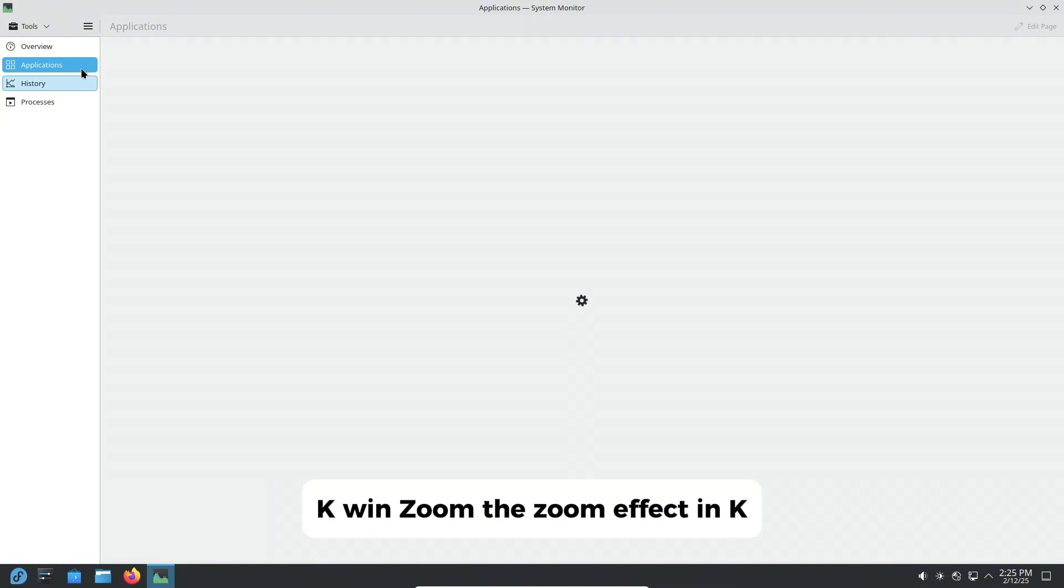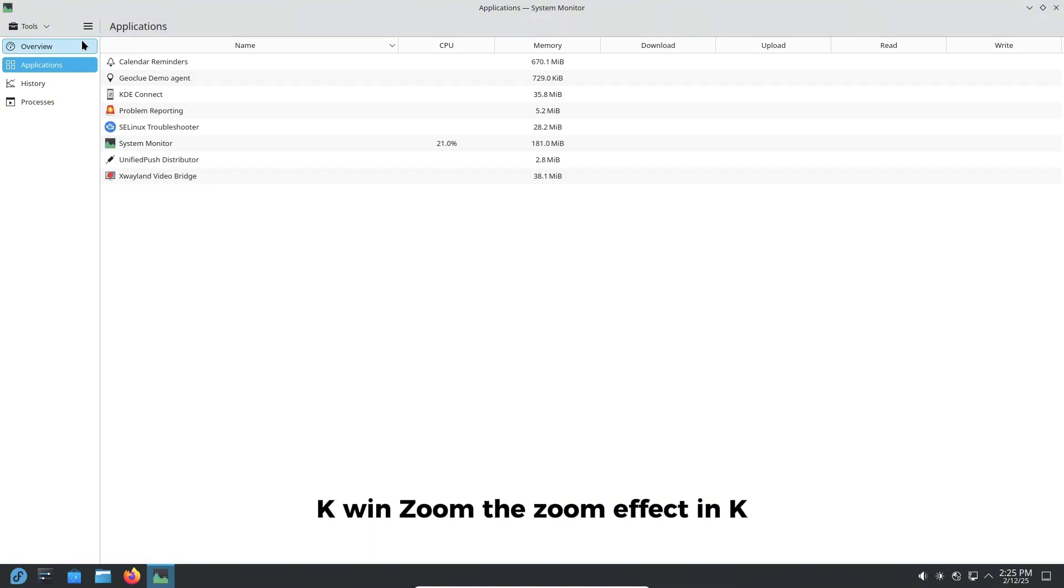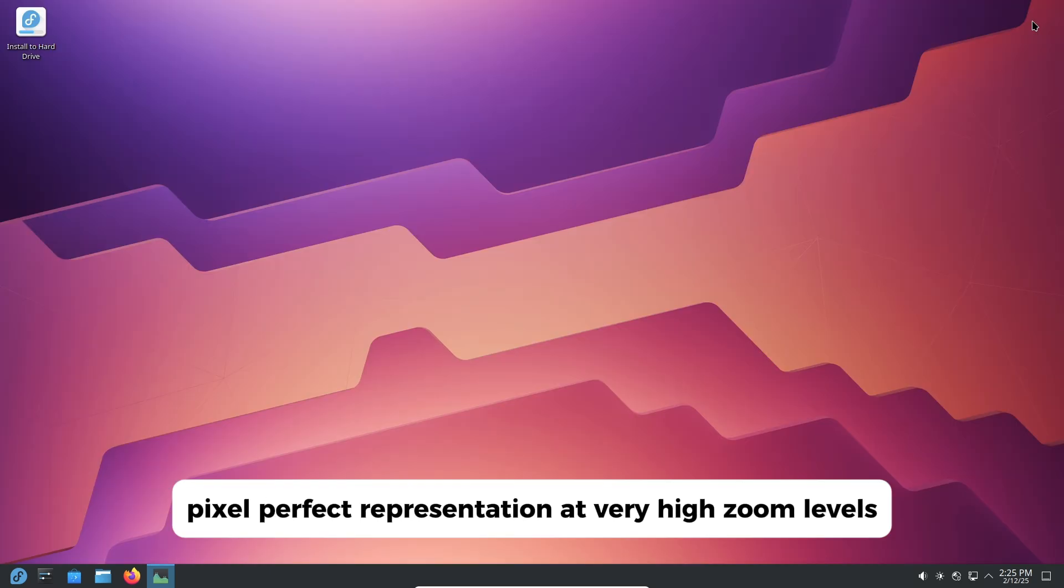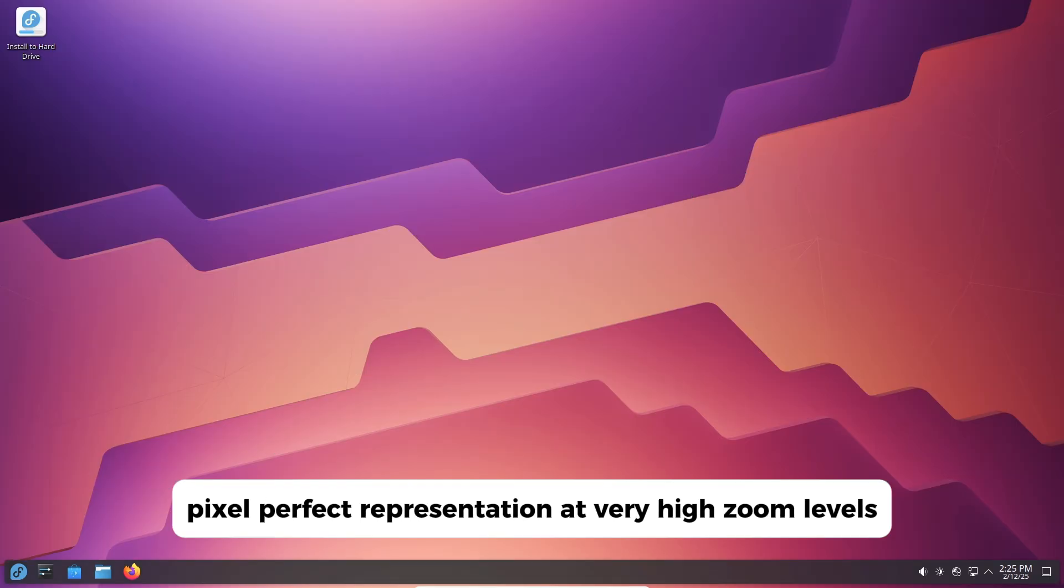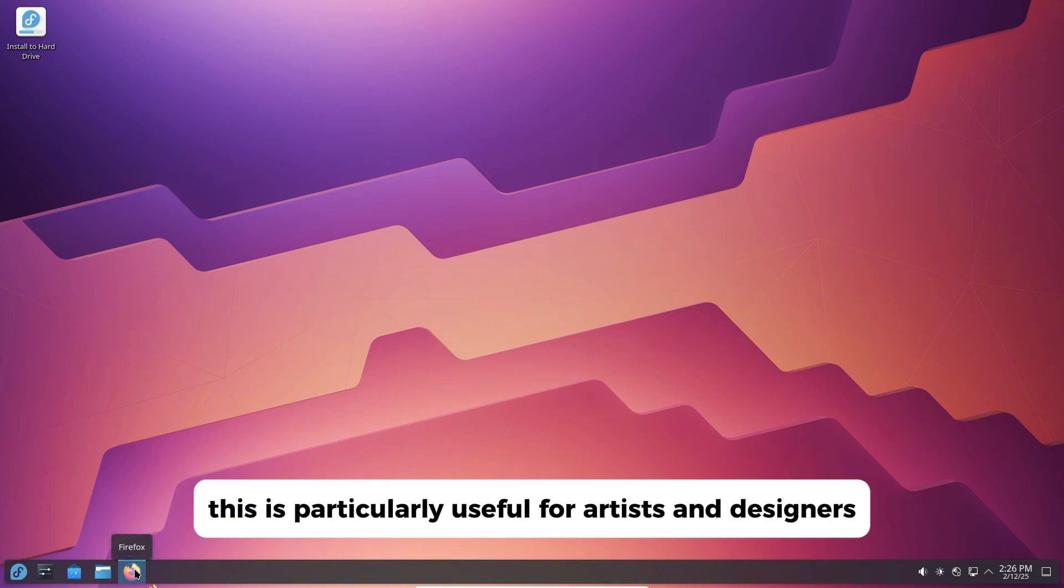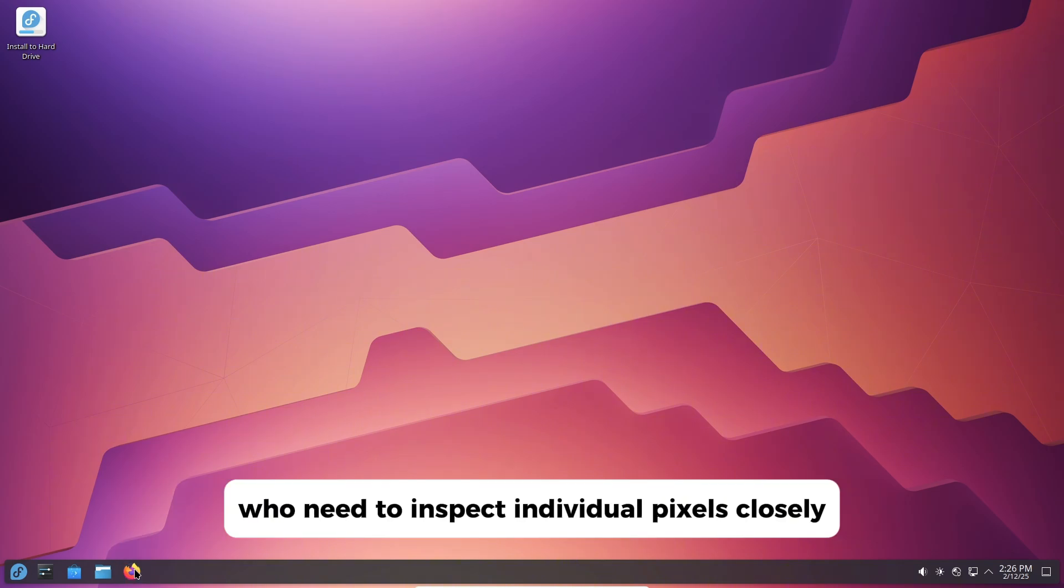K-Win Zoom. The zoom effect in K-Win has been enhanced to provide a sharp, pixel-perfect representation at very high zoom levels. This is particularly useful for artists and designers who need to inspect individual pixels closely.